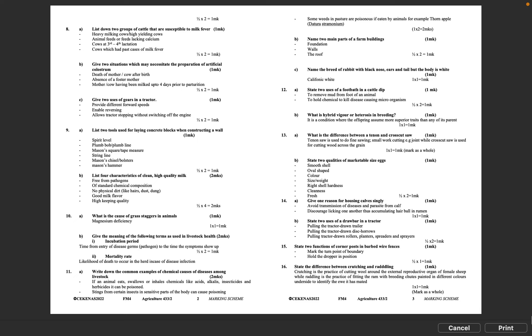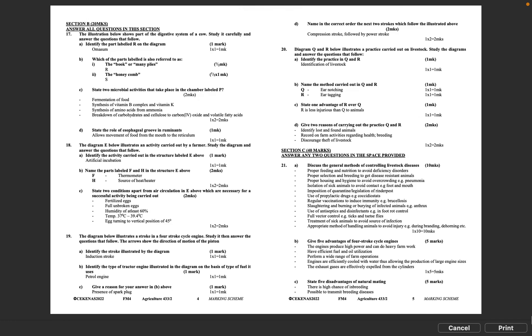Question 16: State the difference between crutching and rattling. Crutching is the practice of cutting wool around the external reproductive organ of female sheep, while rattling is the practice of fitting the ram with breeding shoots painted in different colors underside to identify the ewe it has mated. 1 times 1 equals 1 mark.